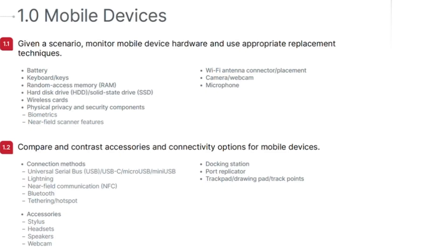The question for this objective will refer to the specifics listed for the objective. In this case, battery, keyboard, RAM, storage devices, and more are listed.